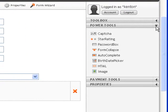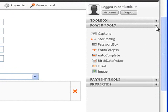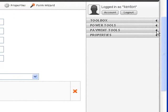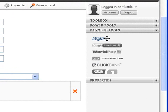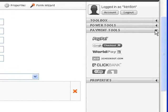Then they've got some other things, some stuff they call Power Tools. You've got CAPTCHA and Star Ratings and all these other little deals. You can check those out. And then Payment Tools. They've got PayPal and Google Checkout stuff you can just drop in there and make part of the form.